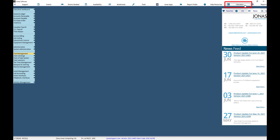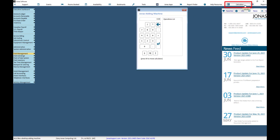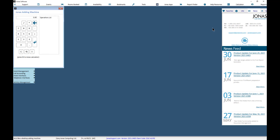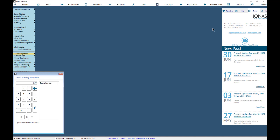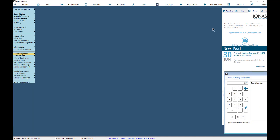The calculator can be used as a regular calculator or even an adding machine type calculator. Click the M key on your keyboard to move the calculator around on the screen without using your mouse.